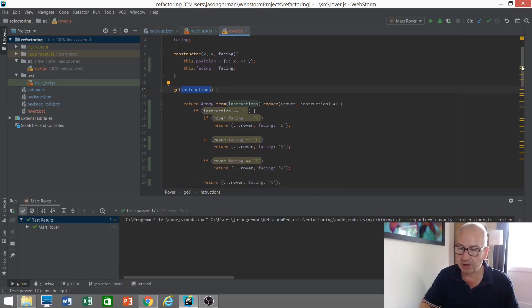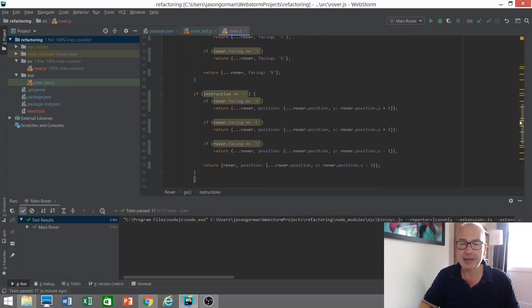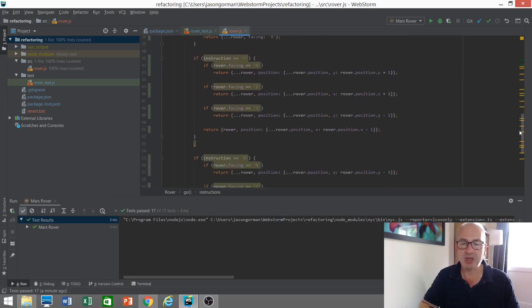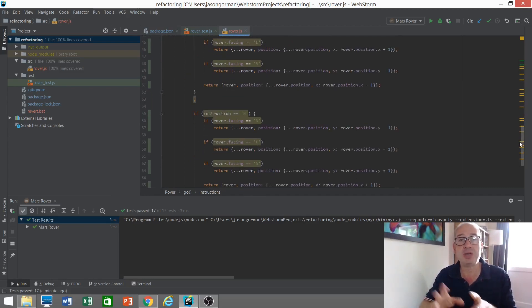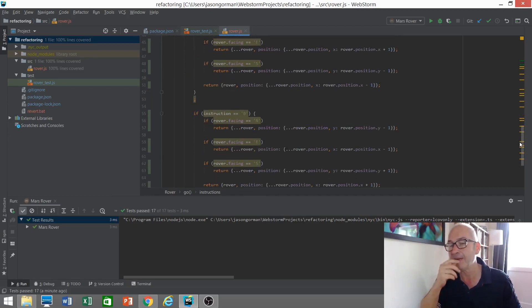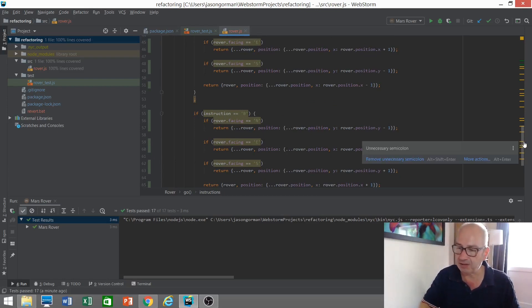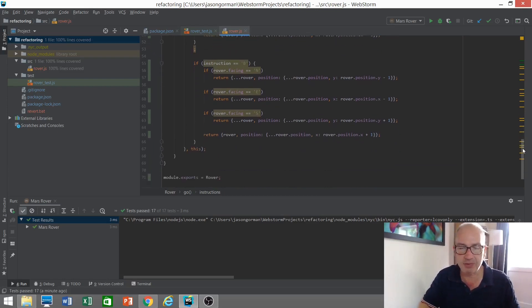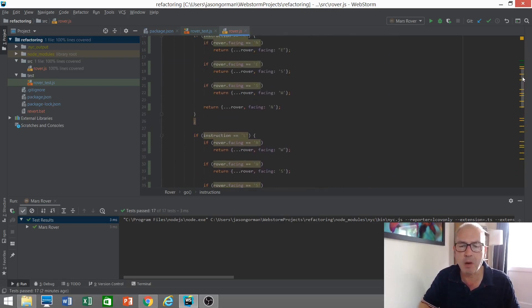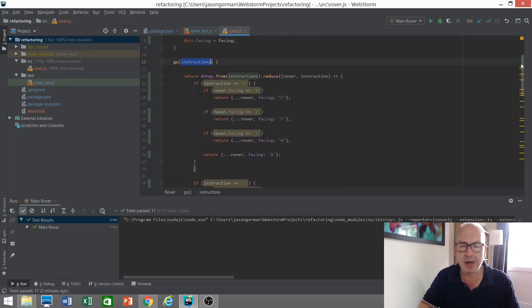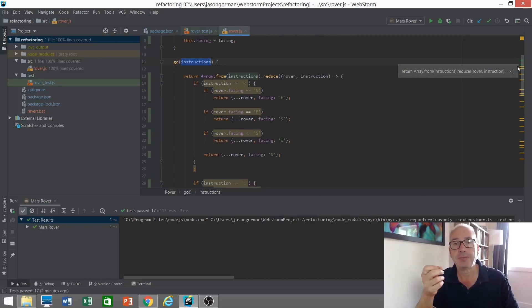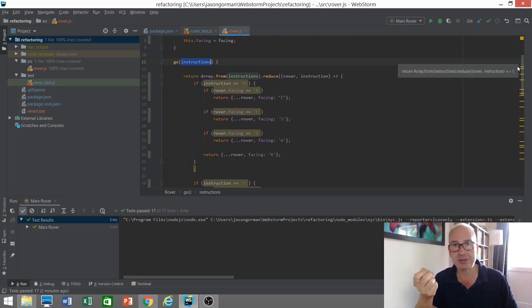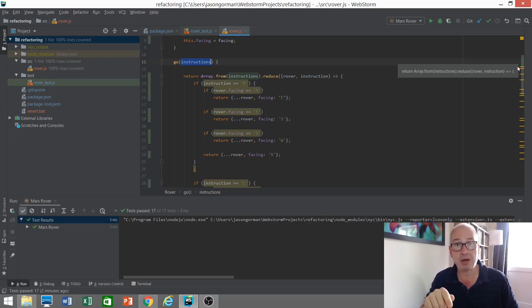You'll see we've got the code to do all of that here, returning a copy of the rover that has been turned or moved in some way. Now I would like to refactor this code, lots of nasty nested if statements and all sorts of duplication and horrible things going on there. But before I refactor it I need to ask a very important question which is if I were to break this code would I know?